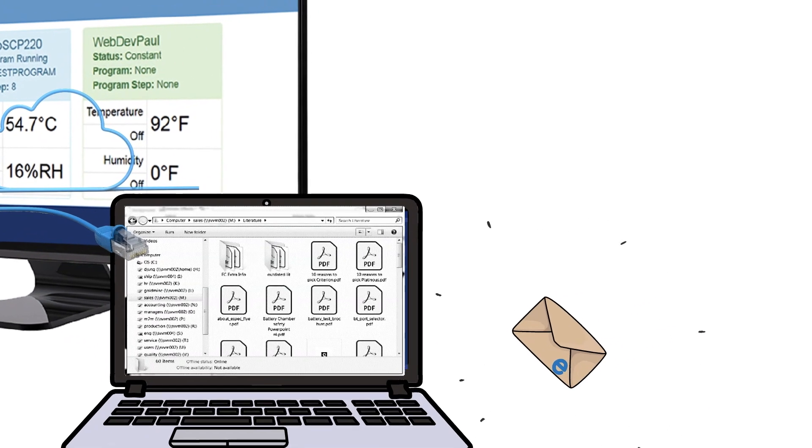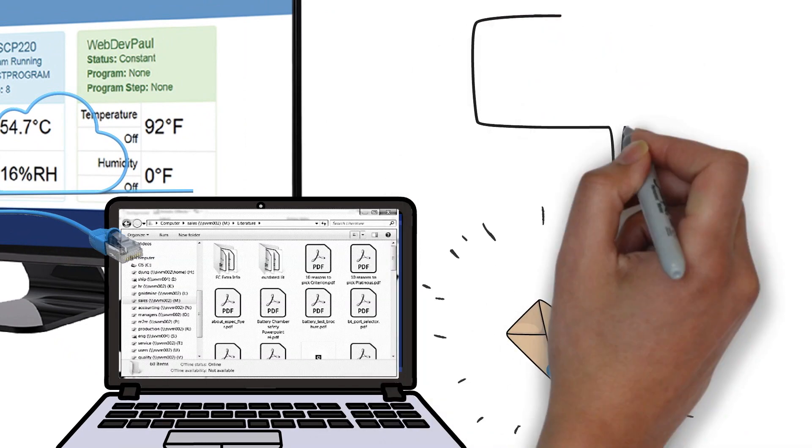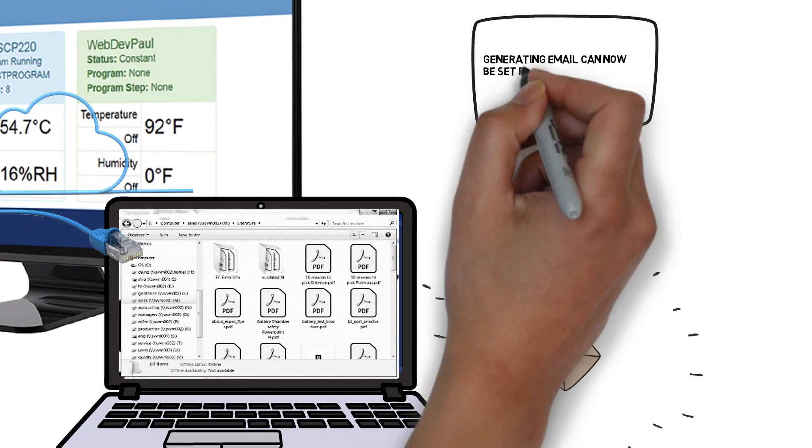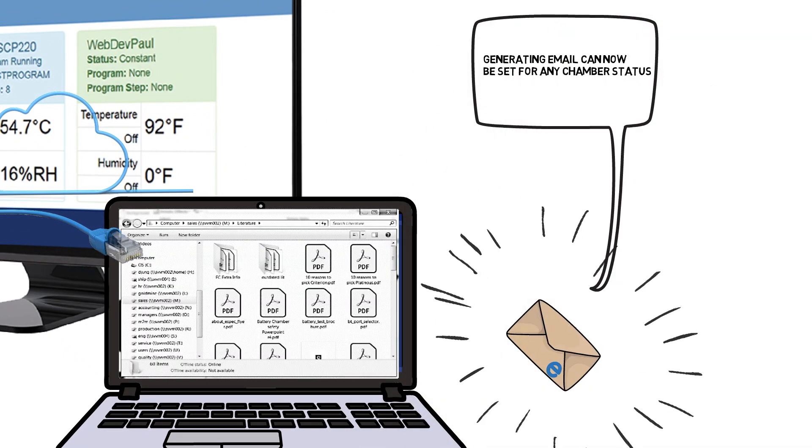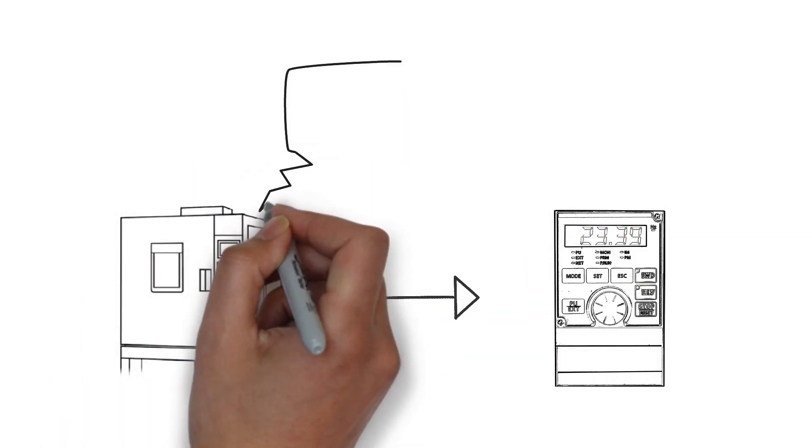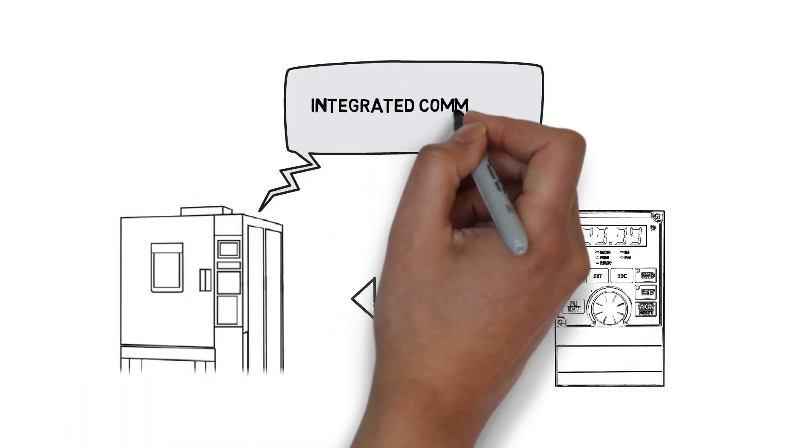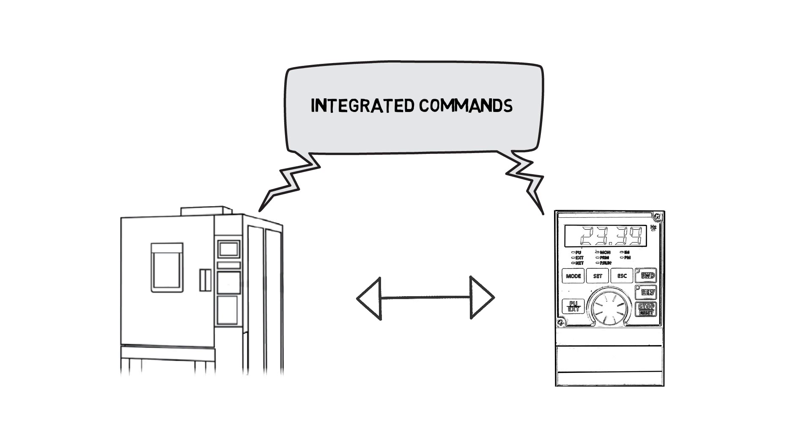But that's just the beginning. Actions like generating email can now be set for any chamber status. Other test applications and equipment can be integrated with chamber operation, enabling them to talk to one another.